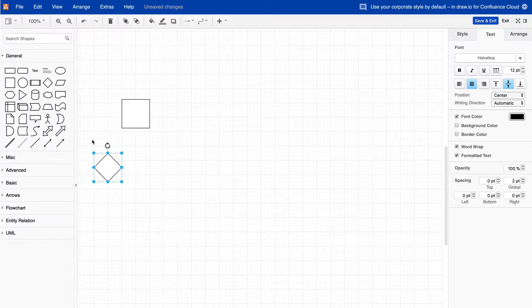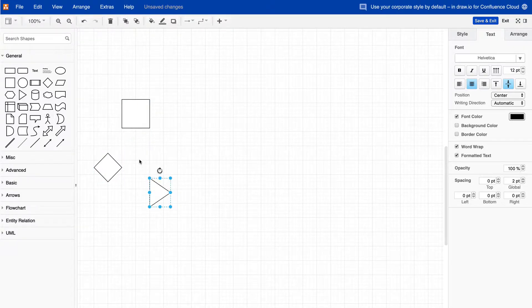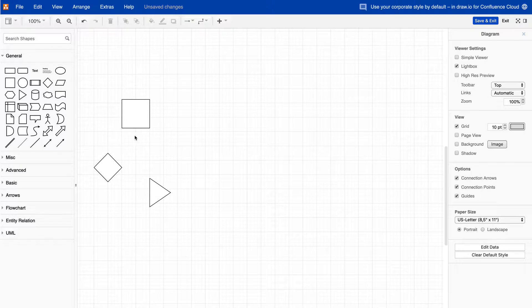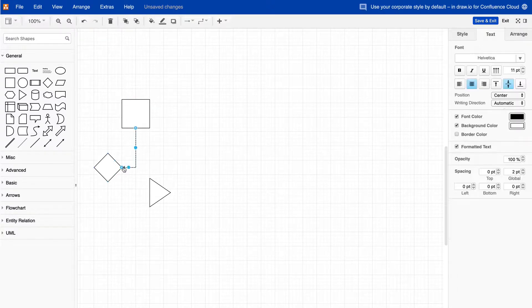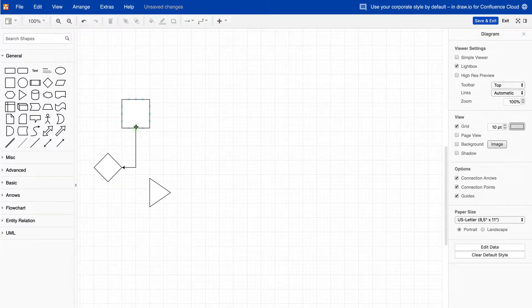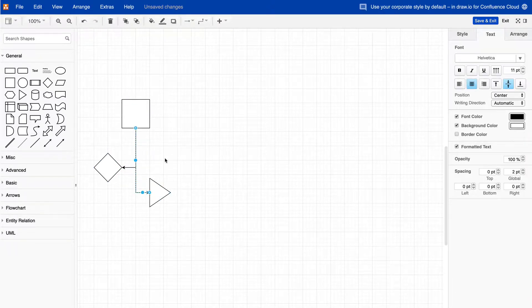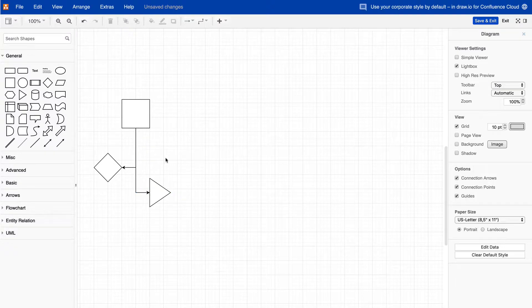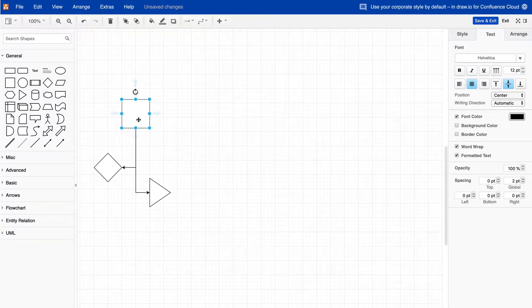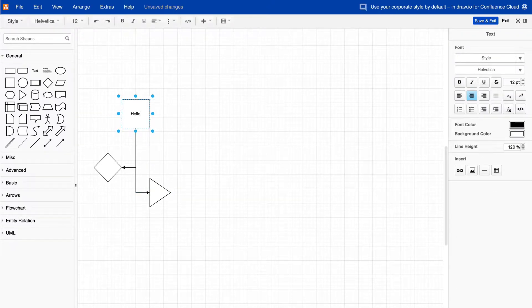For example, this is a diagram created using DrawIO's default style. All of the shapes are filled with white and have a black border that is one point thick. When you add some text or a label, it uses 12-point Helvetica font.